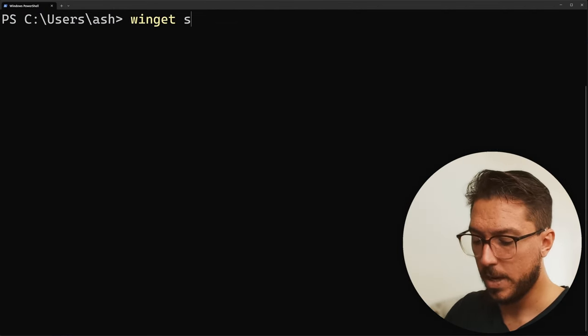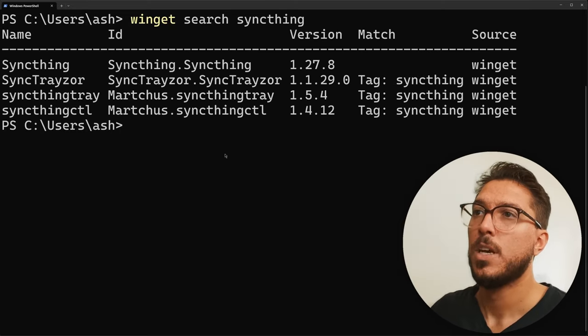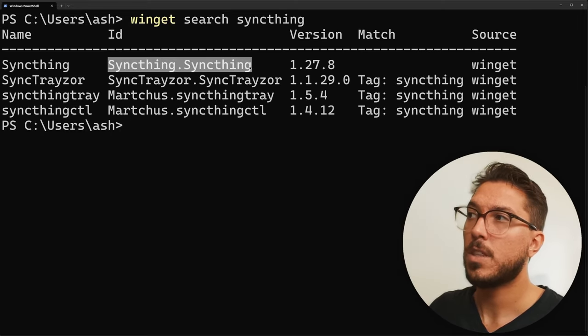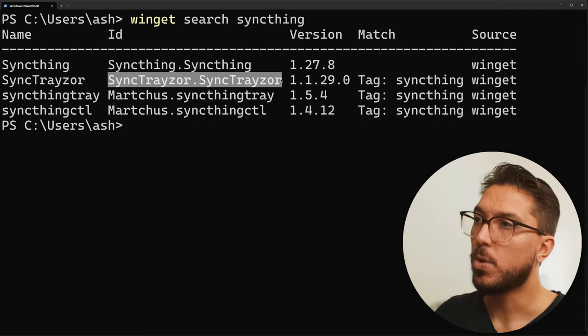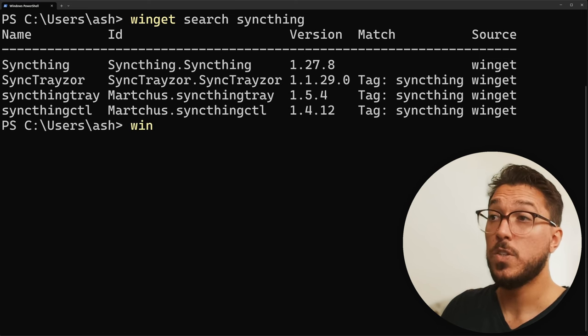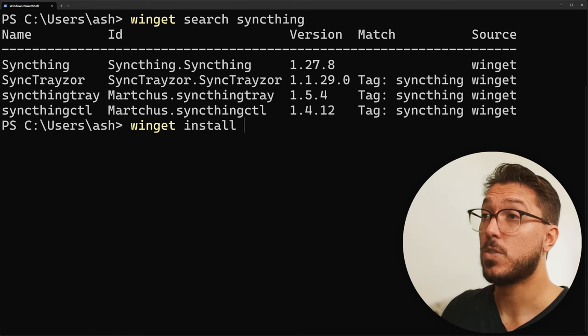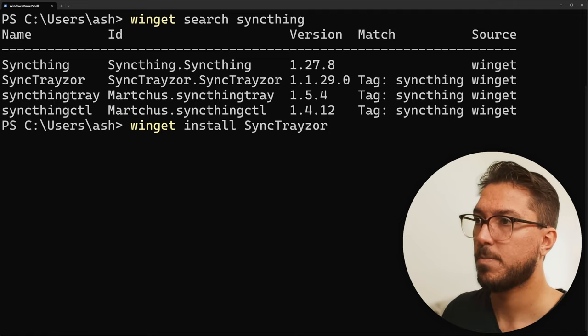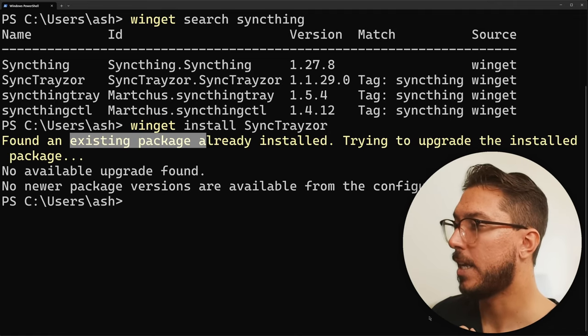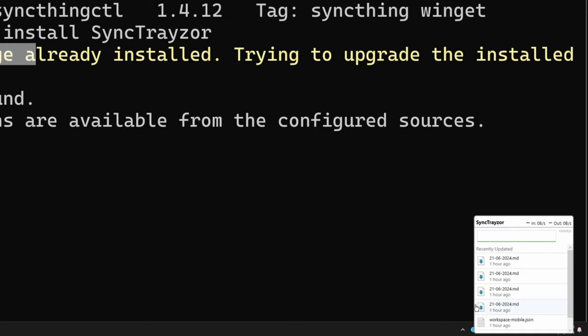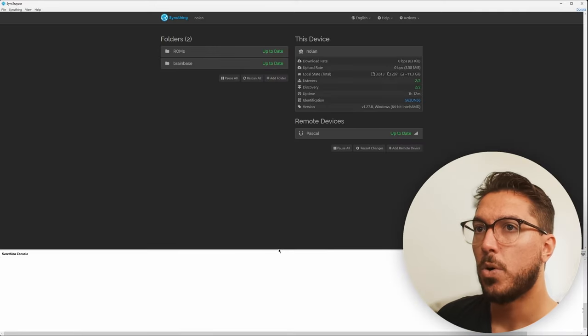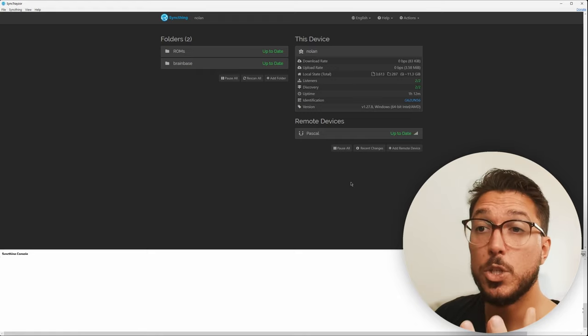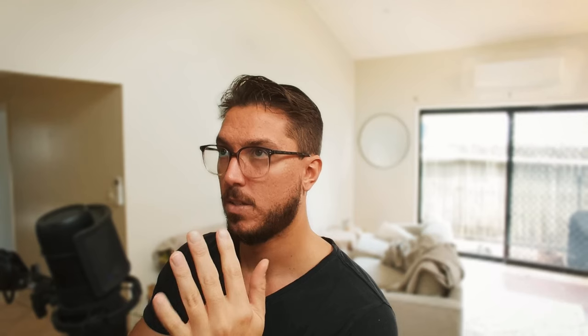One easy way on Windows is we can just go ahead and search Winget. So the official version of Sync Thing is fine. There is a fork called Sync Tracer, which just gives a little bit of an easier user interface. So you can use either by just going Winget install and then typing out the name Sync Tracer. In this case, I've already got it, but go ahead and let that run. And what it does is in the taskbar, it just adds the nice little Sync Thing icon.